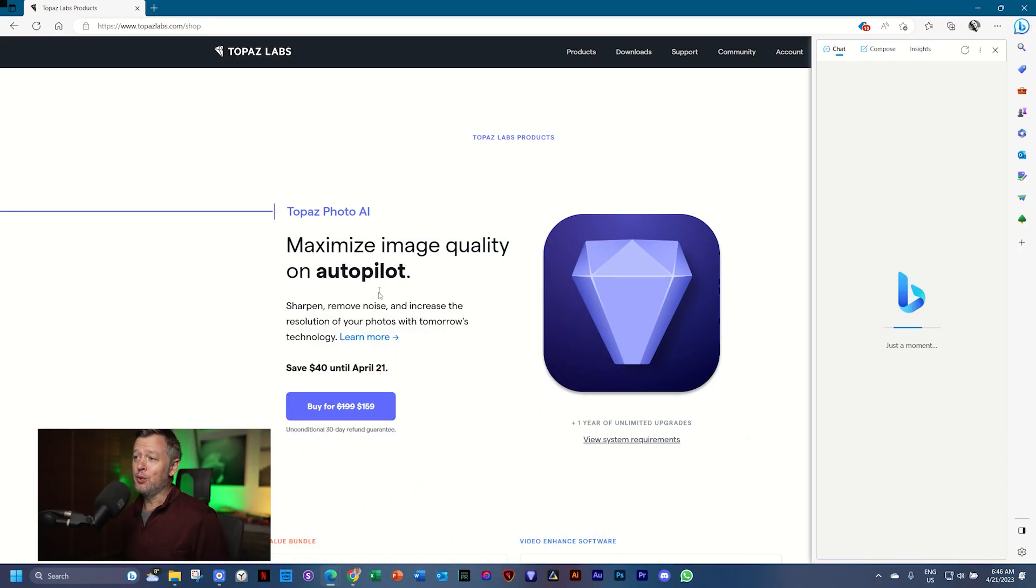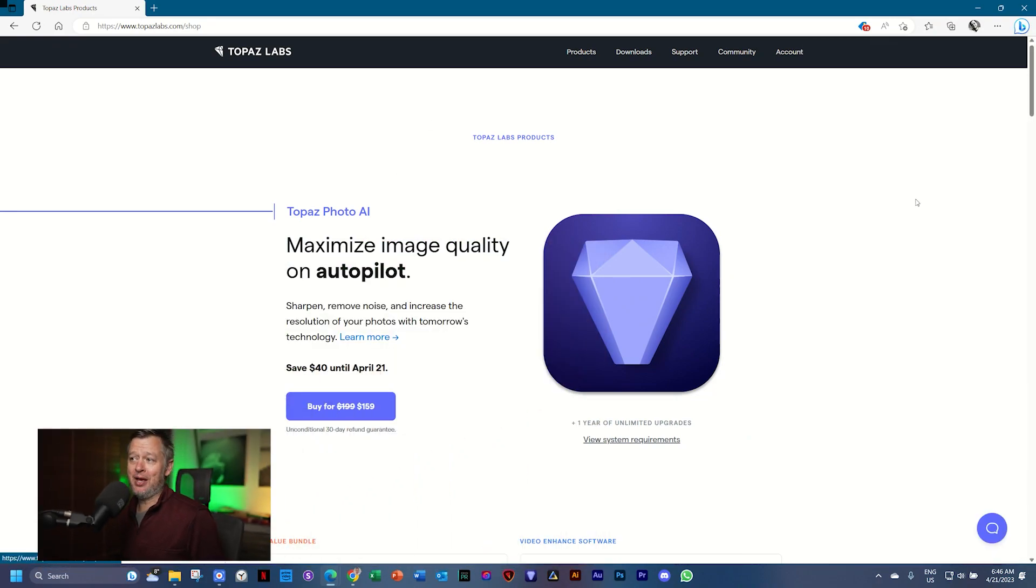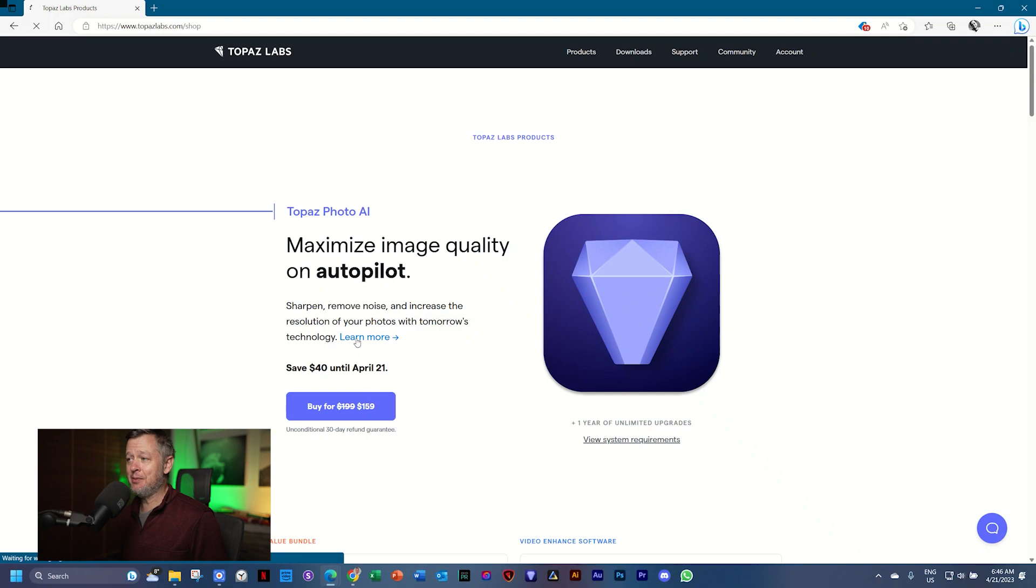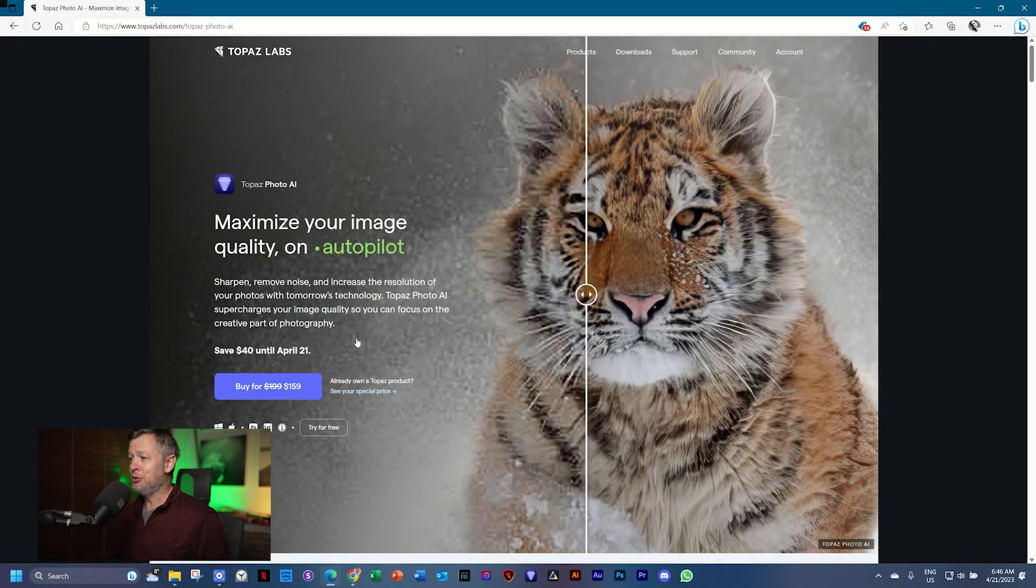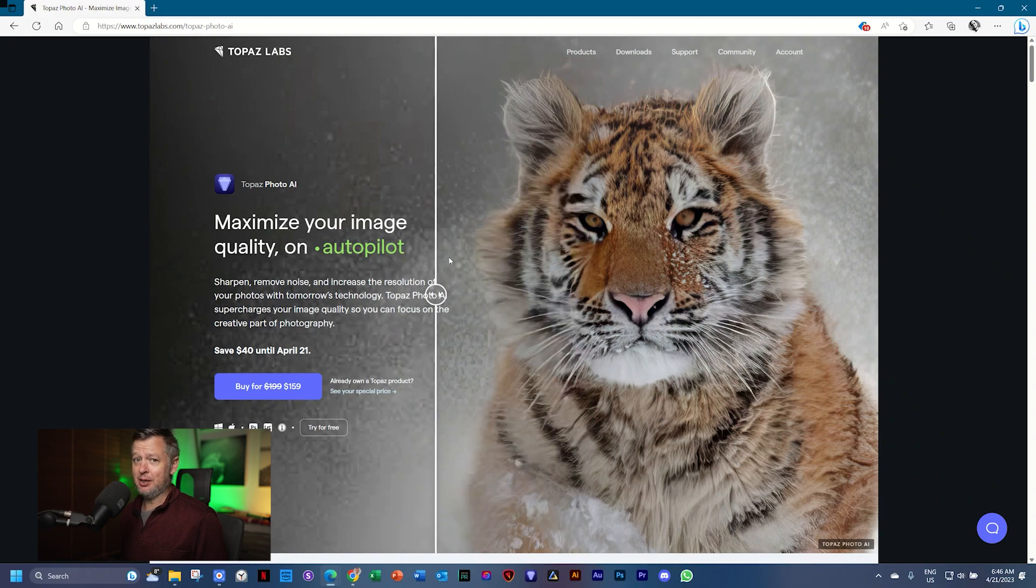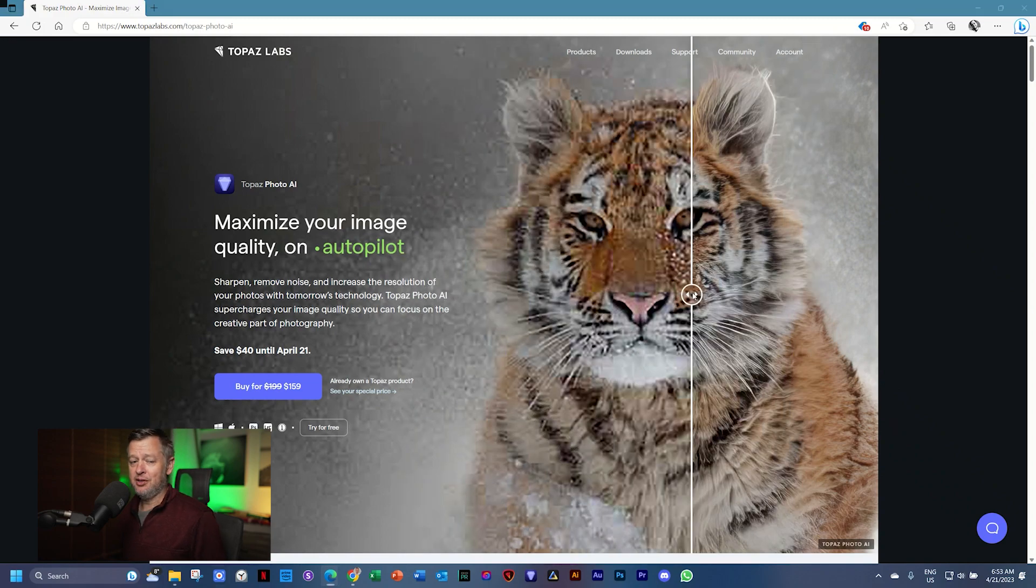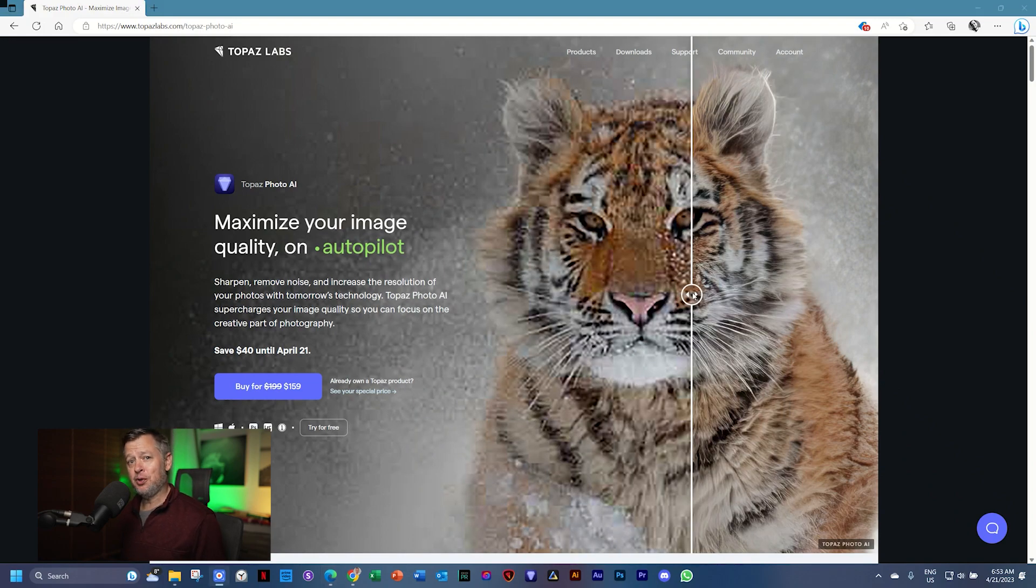We go to topazlabs.com. They've been around for many years. They had a huge amount of other plugins that they've retired which I'm really sad about because there's a few of them.